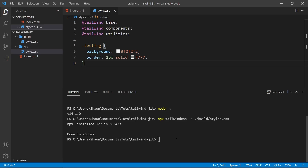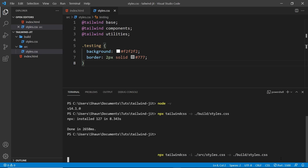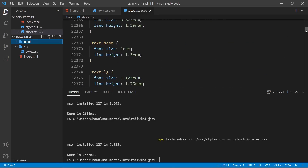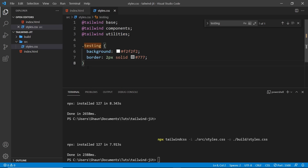In a terminal, type npx tailwindcss, then -i and the path of the source file, which is ./source/styles, then -o for the output file, which is ./build/styles.css. The -i flag is for the input file location and the -o flag is for the output location. We're using the Tailwind CLI via npx to process our entry input file into our output CSS file. Once that's complete, Tailwind rebuilds the styles.css file in the build folder using our input entry file. If we open the file we can still see all the Tailwind rules, and if we search for 'testing', we can also see our own custom rule.